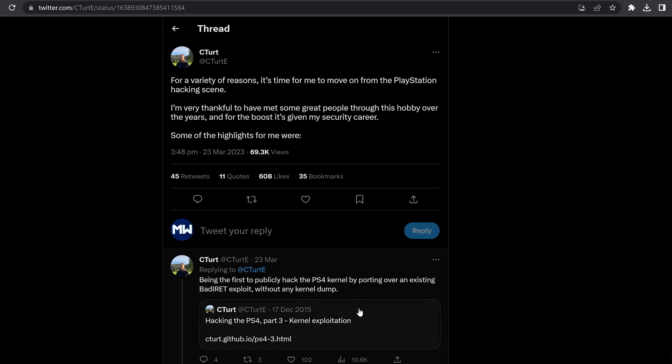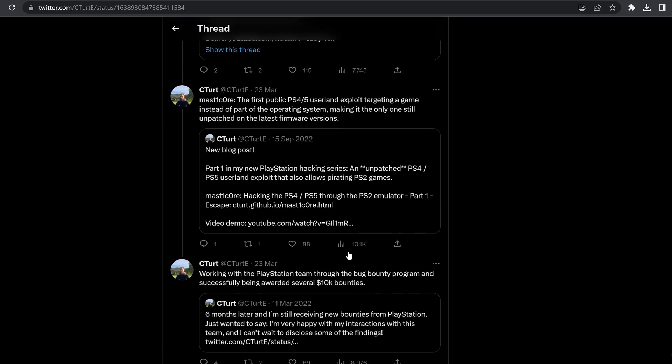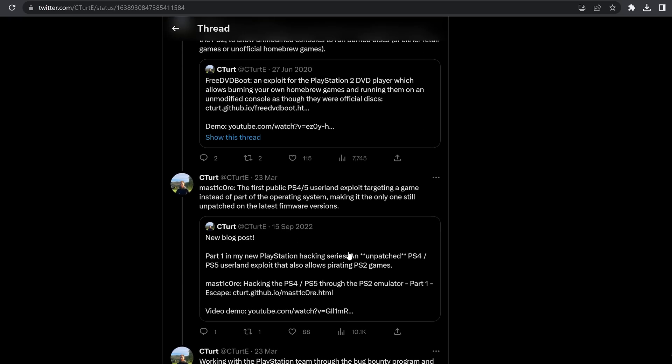C-Turt, as you can see by his achievements, was definitely a very valuable member of this scene. And unfortunately he is leaving. Unfortunately I forgot to mention TheFloW. How could I forget to mention TheFloW? So as you can see, C-Turt, very valuable member of the community and is unfortunately leaving. I'm very sad to see him go. And of course, I'm sure me, like everybody else, very much appreciates his contributions to the scene because as you can see, they are pretty significant here.